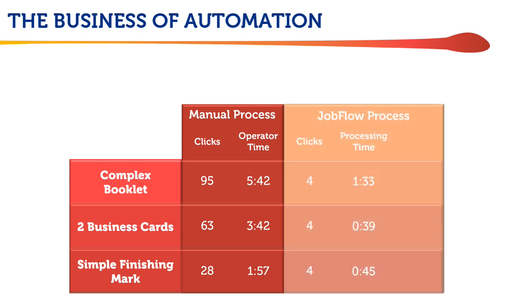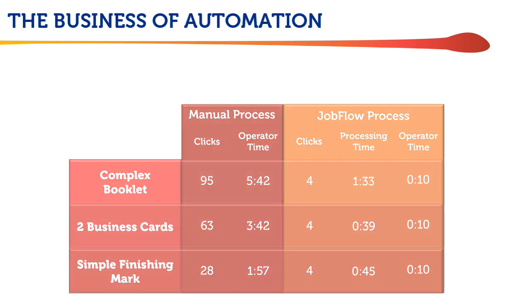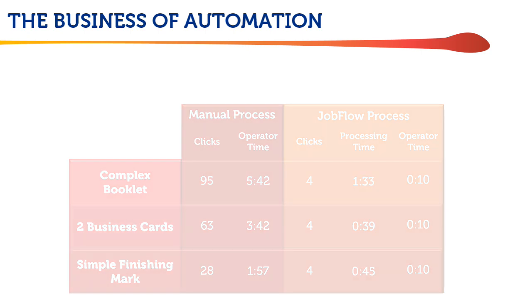These jobs only needed four clicks apiece with Jobflow, and each required only 40 seconds to a minute and a half of processing time. More importantly, each only required 10 seconds of operator time, which includes previewing the completed job.